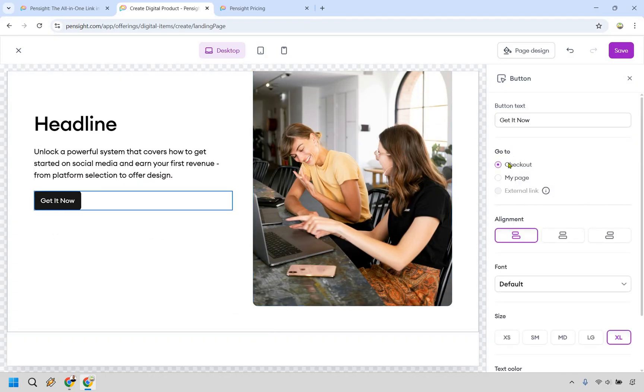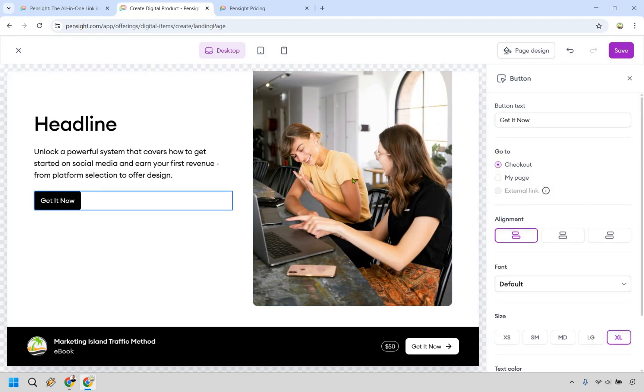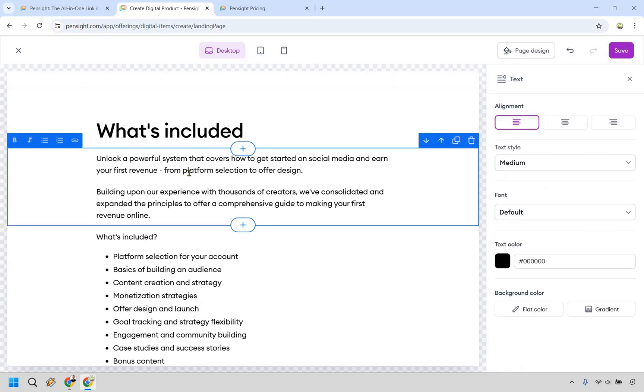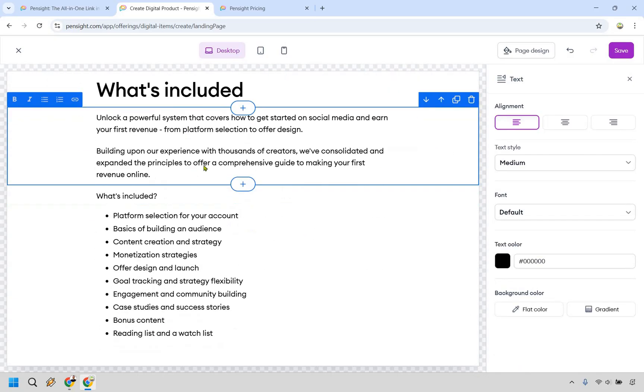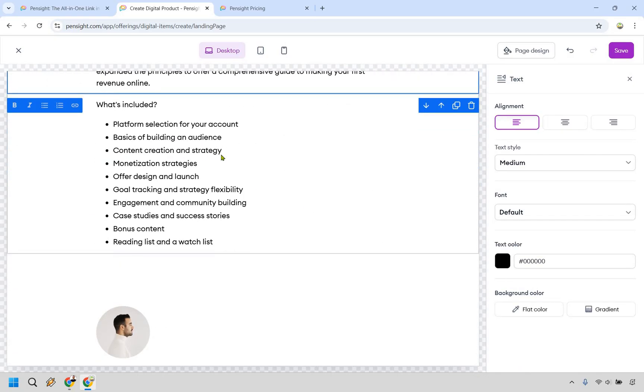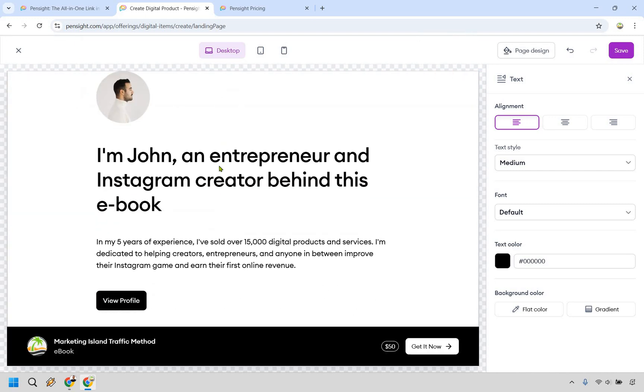If you want a button to go somewhere else, like it's going to naturally go to the checkout page. You can do that as well. And of course, clicking here, adding some different text, what's going to be included within your digital product,